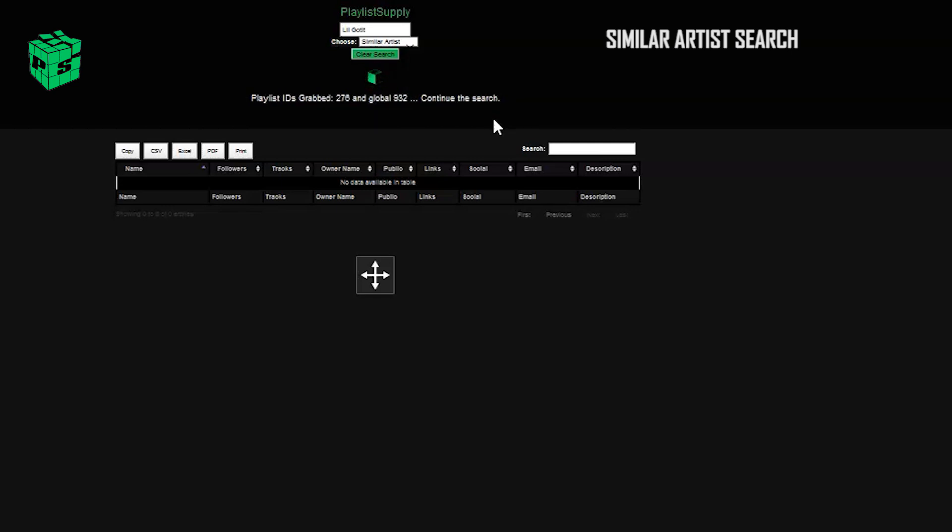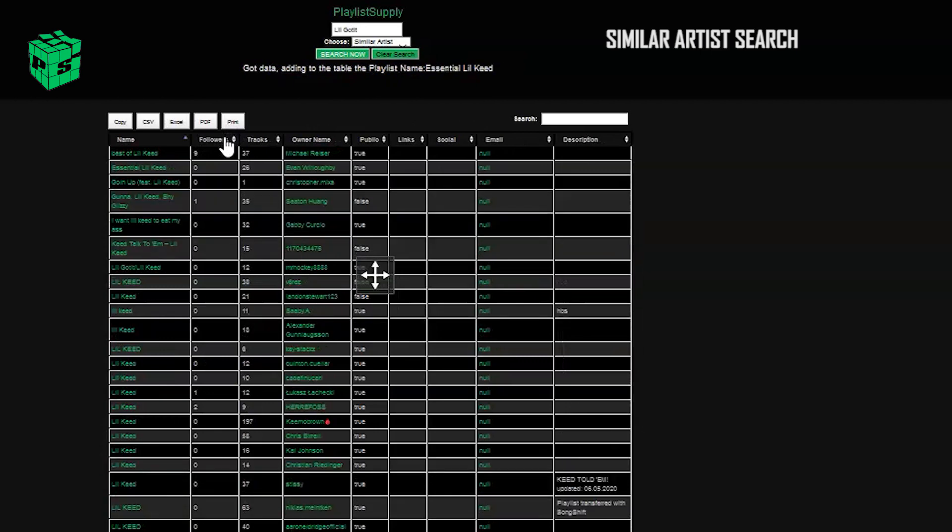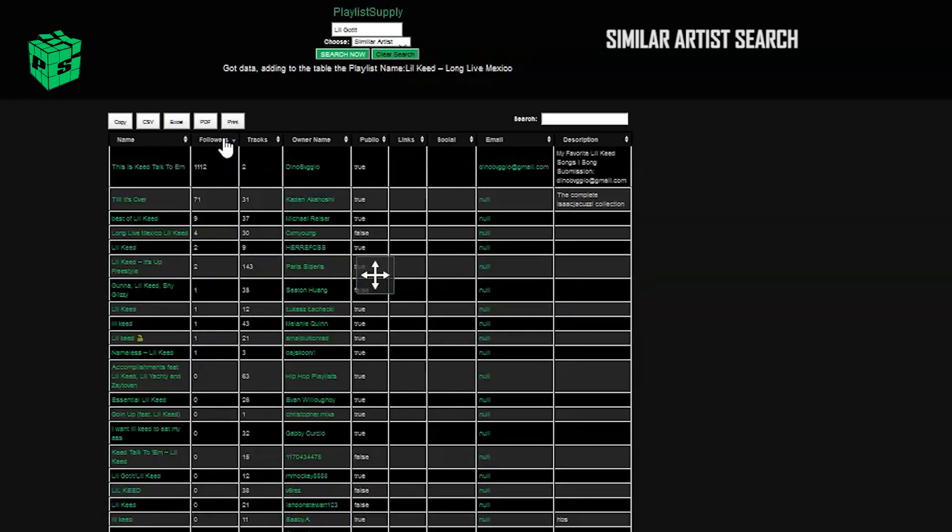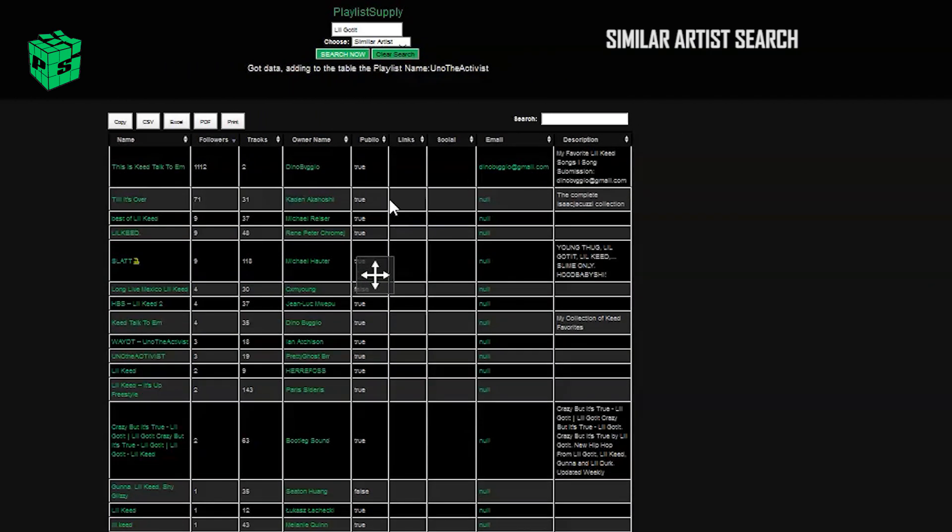This can be really effective as an A&R tool, and also if you're looking to do some market research or even break an artist into new playlists of similar sounds. I'm going to go ahead and sort my followers again.